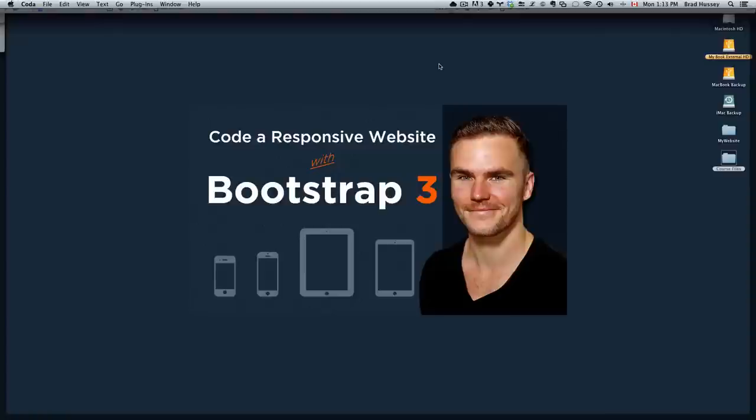Hey everybody, welcome back to Code a Responsive Website with Bootstrap 3. This video is called Coding the Tab Markup.